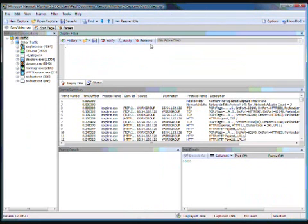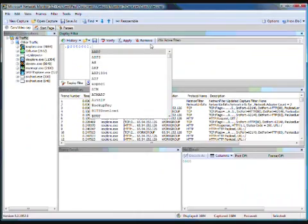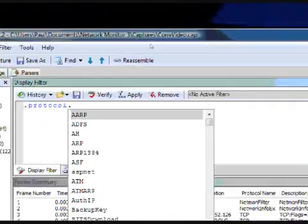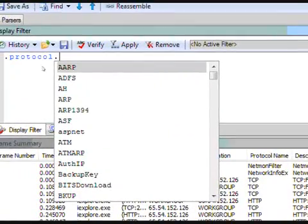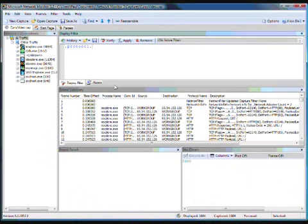But there's a lot of items there so now we'll go ahead and go to the next level and as you see we can now start when we type protocol dot we start seeing the protocols there.